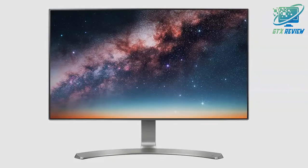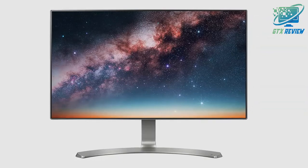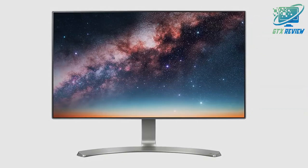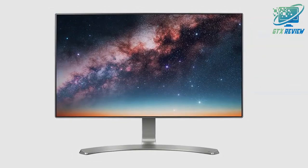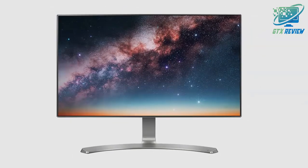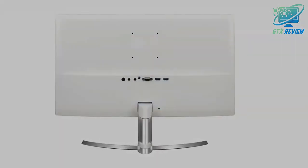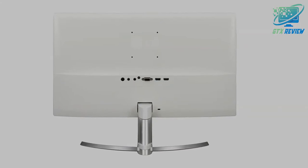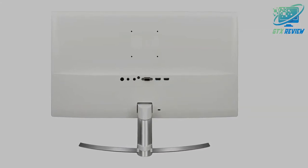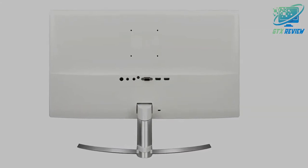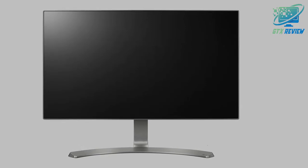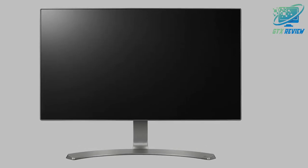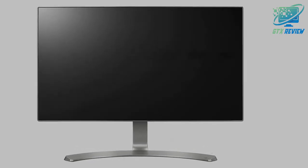Customize your monitor layout for multitasking with the latest version of LG Screen Split. Resize and display multiple windows at once, with 14 options including 4 different picture-in-picture choices.